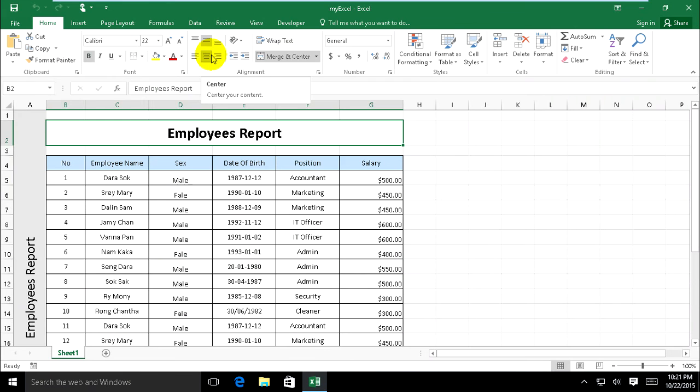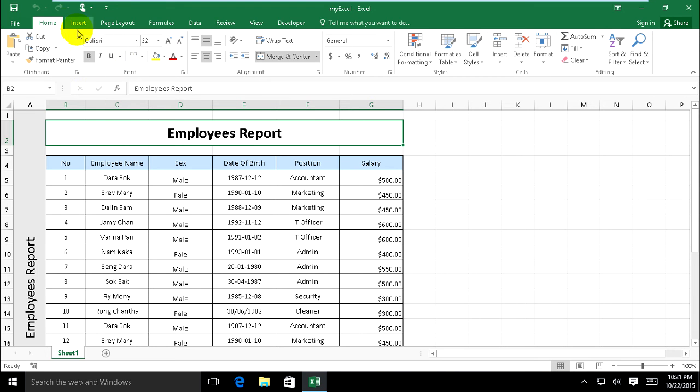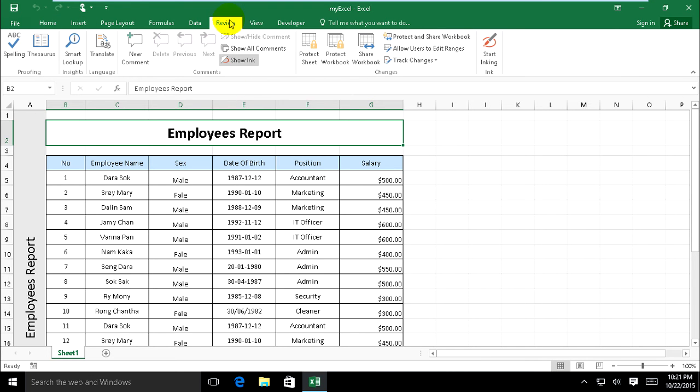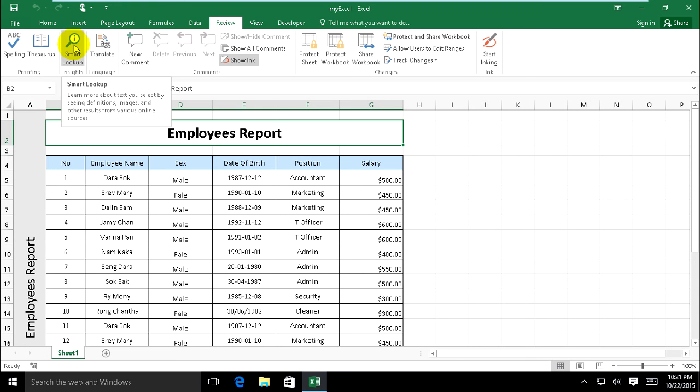Look up inside on Excel 2016. Now we go together. Please click on Reviews and Smart Lookup inside to learn more about it. Touch your select on seeing definition, image, and other results from various online sources. Example.